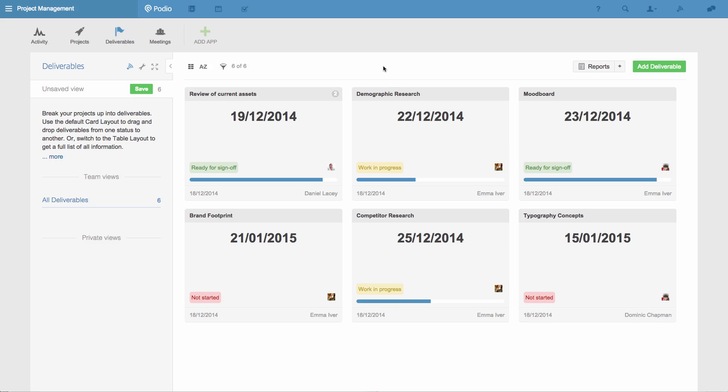While my team gets started on the work, I'll set up a new view in this app to track our progress. I can change the layout of this app to Card Layout, which will display all of the deliverables based on their status.